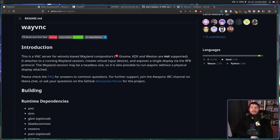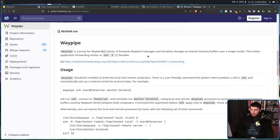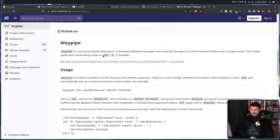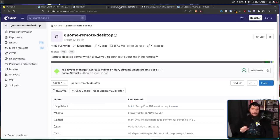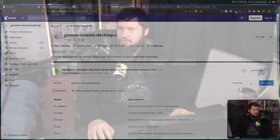There are also things like WayPipe — network transparency for Wayland. WayPipe is a proxy for Wayland clients. It forwards Wayland messages and serializes changes to shared memory buffers over a single socket. This makes application forwarding similar to SSH -X feasible, and the way you interact with it works in a relatively similar way to SSH as well. As for a KDE-specific solution like GNOME Remote Desktop, right now I don't think that exists, at least as a core part of KDE. I wouldn't be surprised if something like that starts to exist around KDE 6, as Wayland becomes a lot more of a focus.